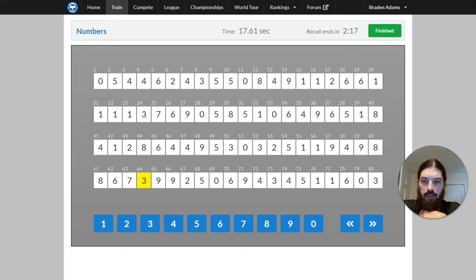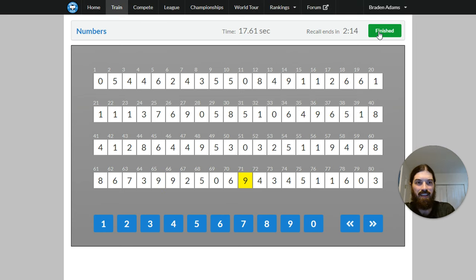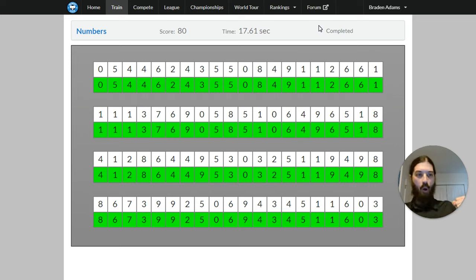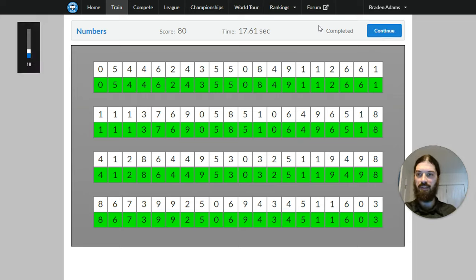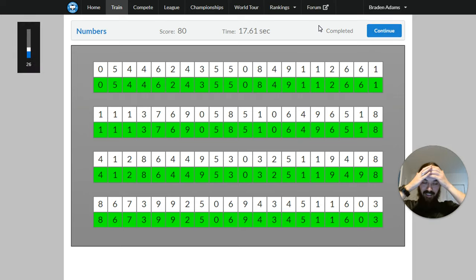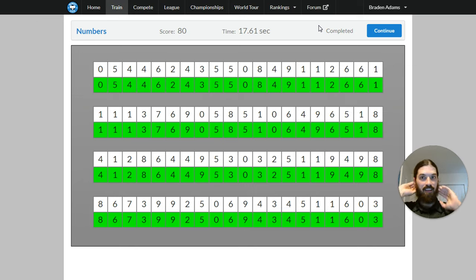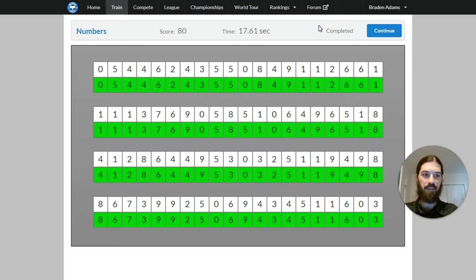I think I got it. Yes. Woo. I'm going to turn my sound up a little now. I did it. All right. 80 digits in 17.61 seconds. Yeah, that was awesome.